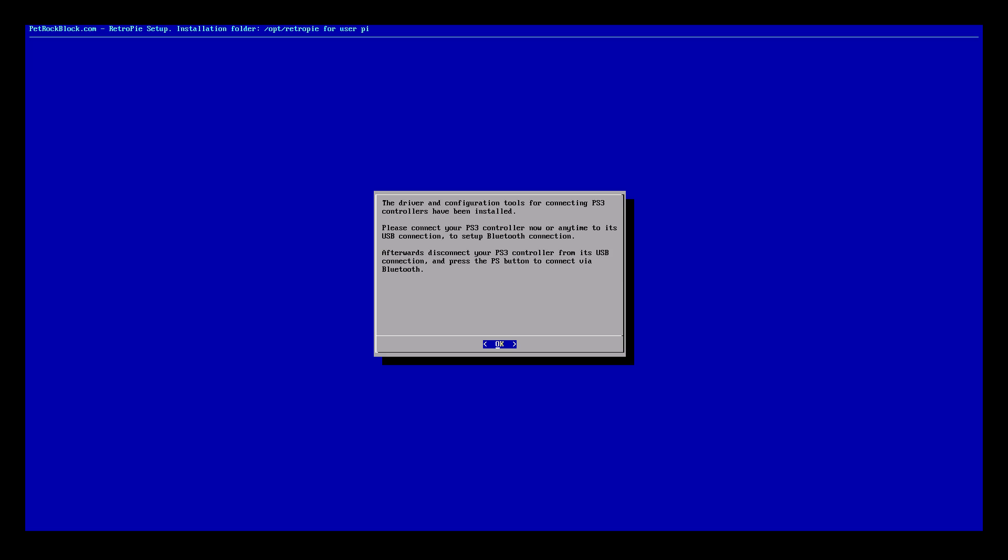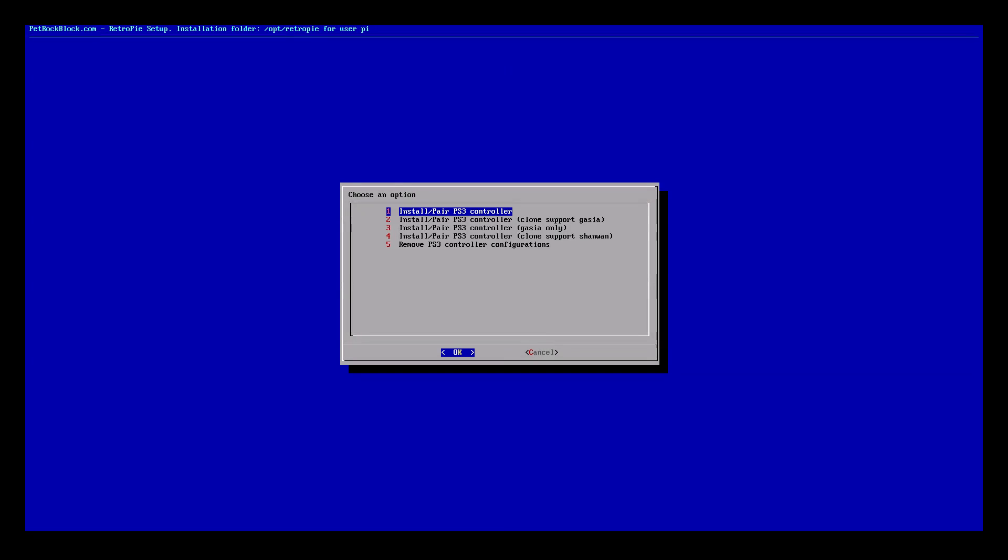After it finishes downloading and installing, you'll be brought to this screen. All you need to do is plug in your PS3 controller. It will register the Bluetooth address with the Raspberry Pi. Unplug your PS3 controller. Now press your PS button in the middle. You should feel it vibrate. We are now connected with Bluetooth on our PS3 controller. I'll hit OK.